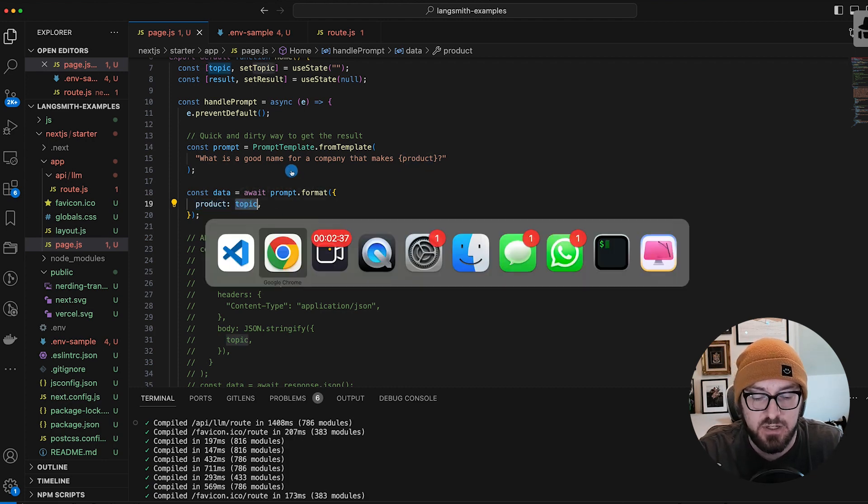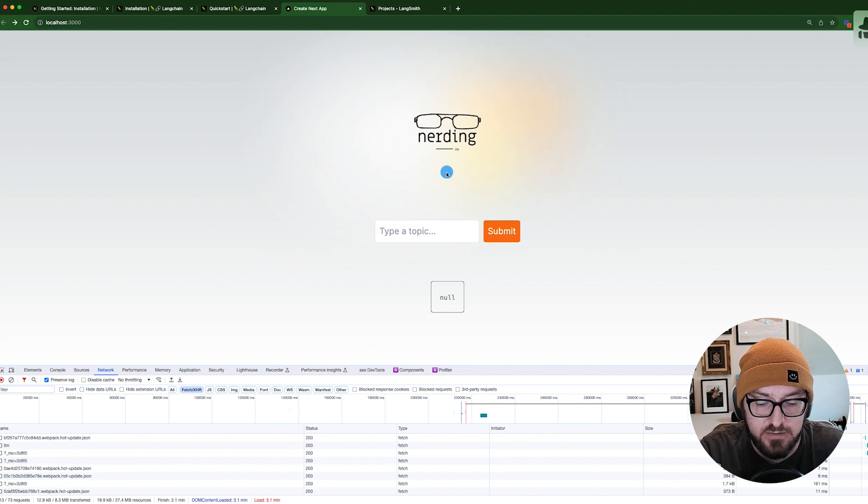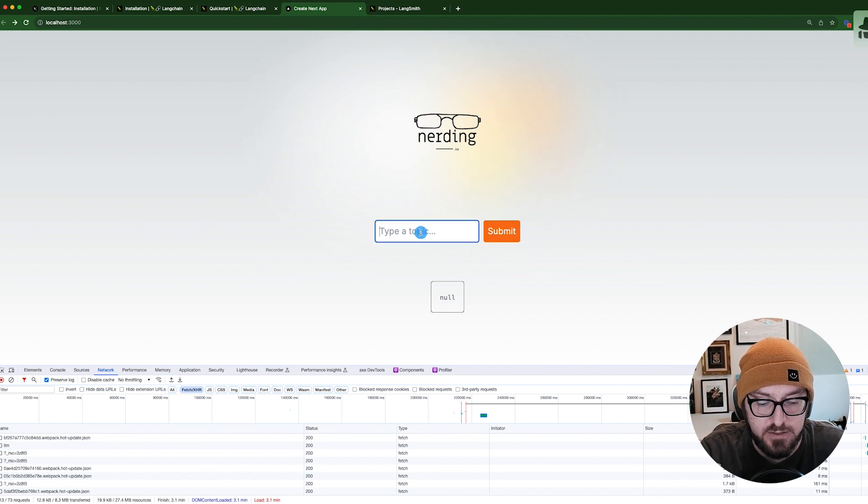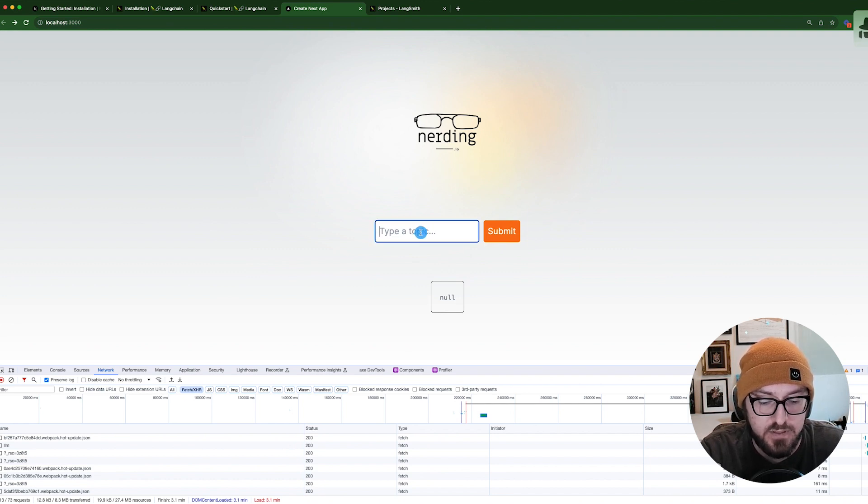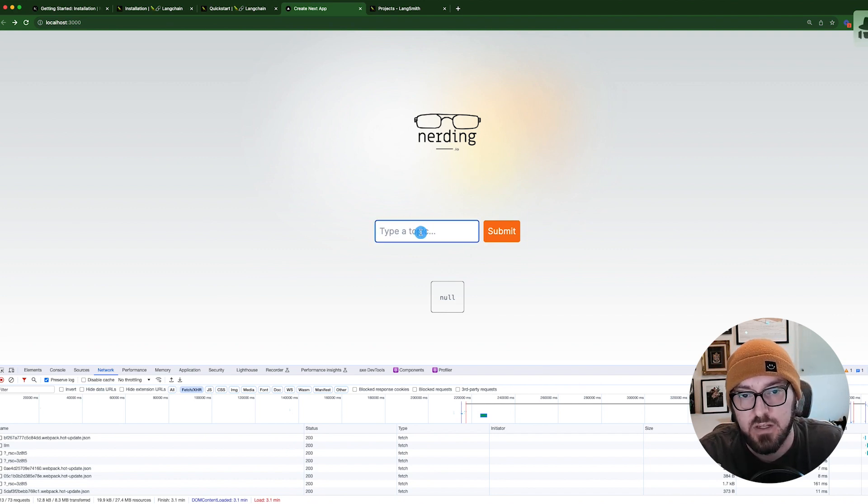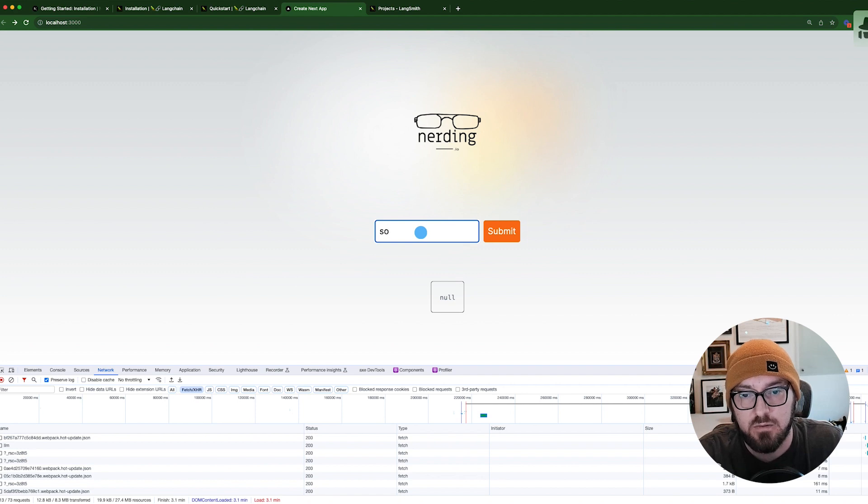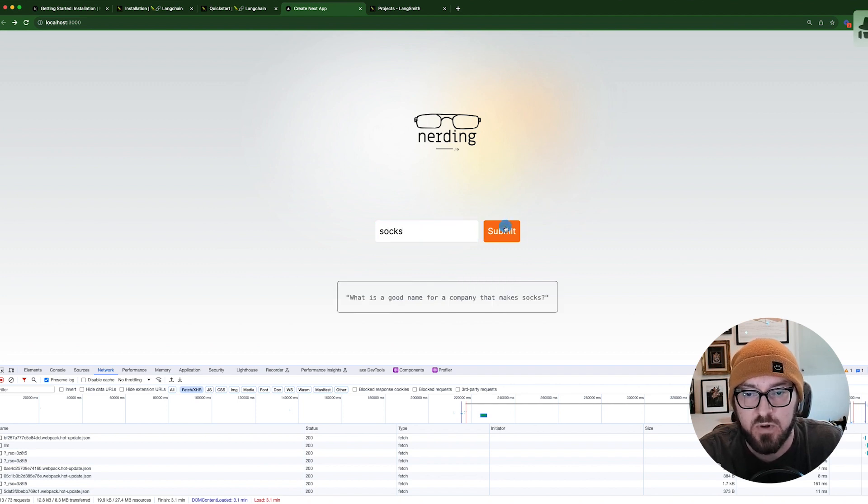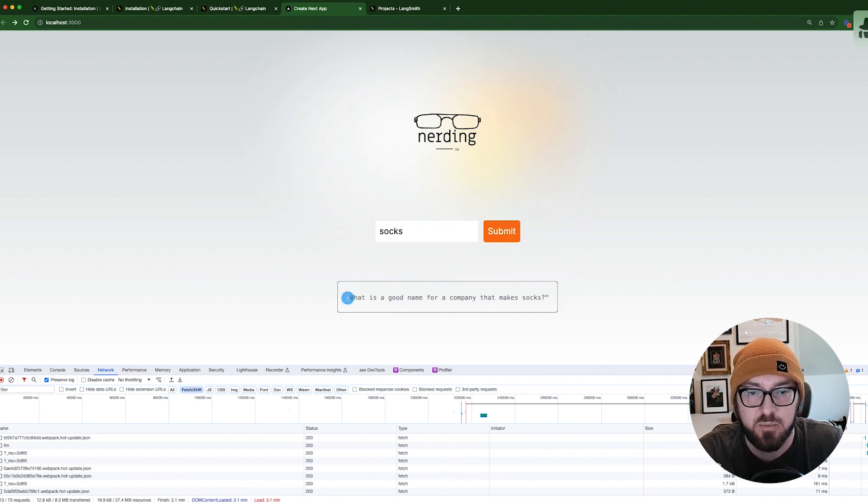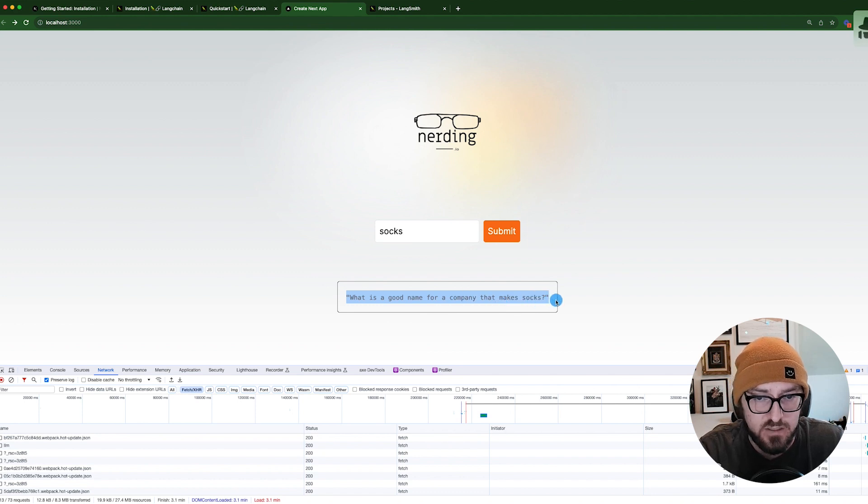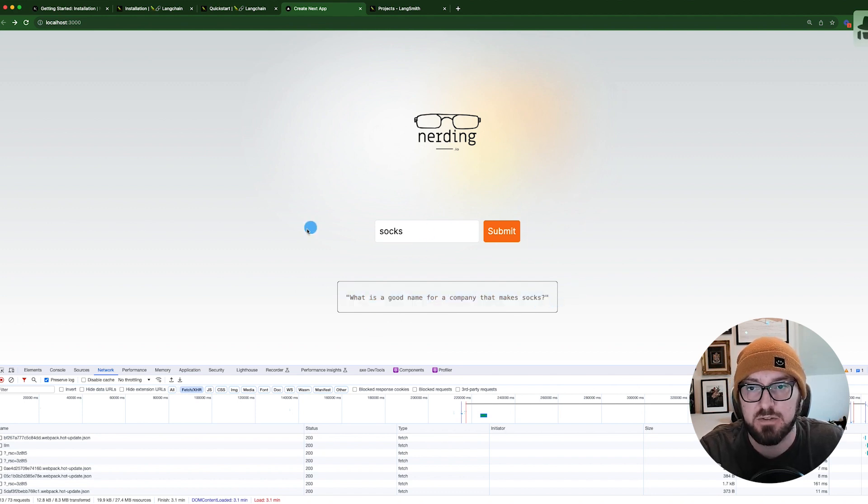So if we go back to test this out, and we just say socks, it'll print out what is a good name for a company that makes socks. Again, this is all happening in the browser.